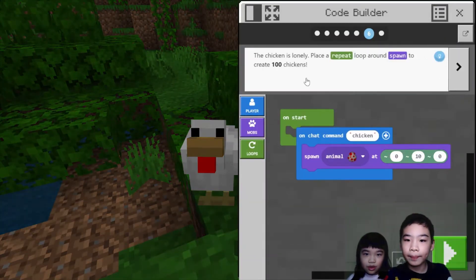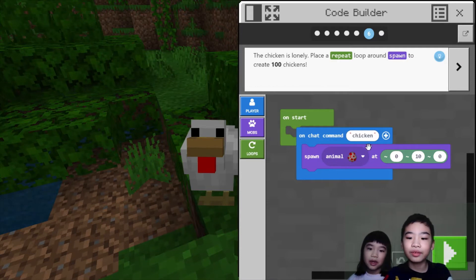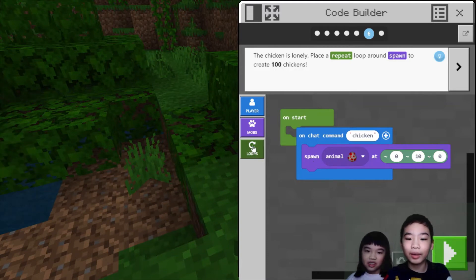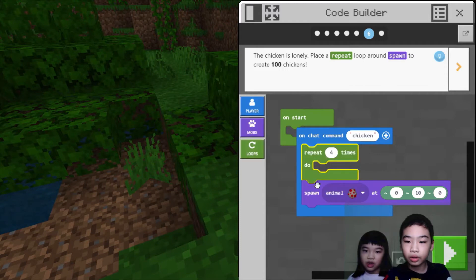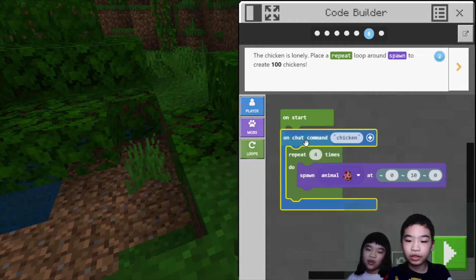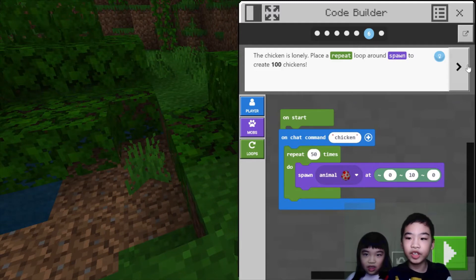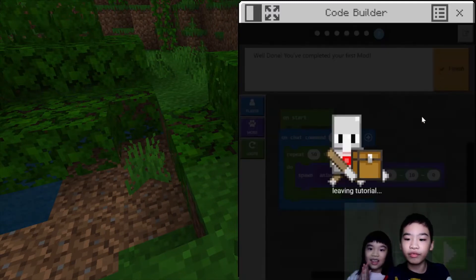So next, the chicken is lonely. Place a repeat loop around spawn to create 100 chickens. If you don't have a repeat loop, you need to copy and paste it a hundred times, which is very tiring — however many times you want to spawn that mob. So we're going to use a repeat loop so we don't need to be so tired. We're going to repeat 50 times so it spawns 50 chickens. It says well done, you've completed your first mob.